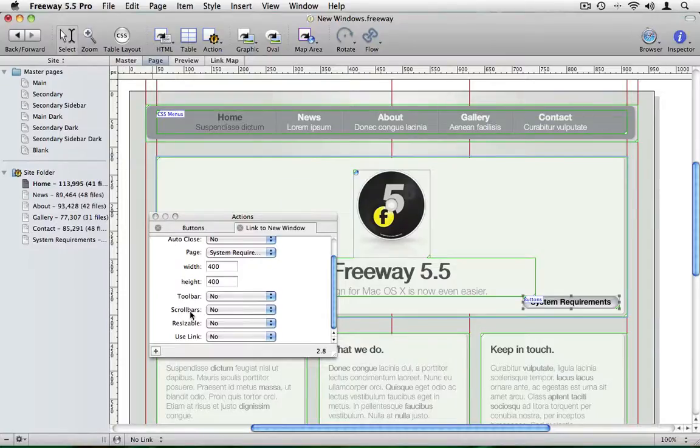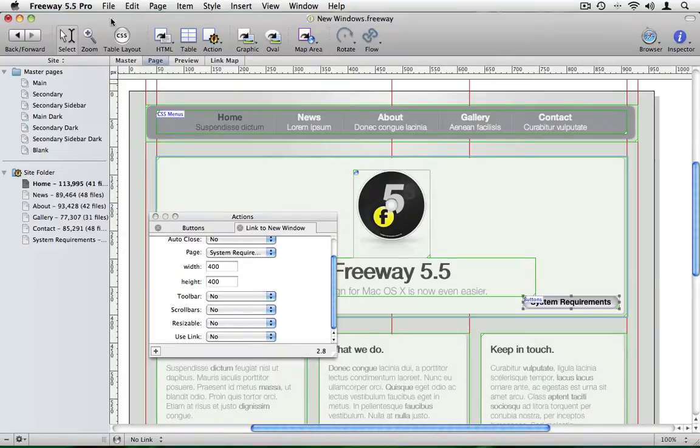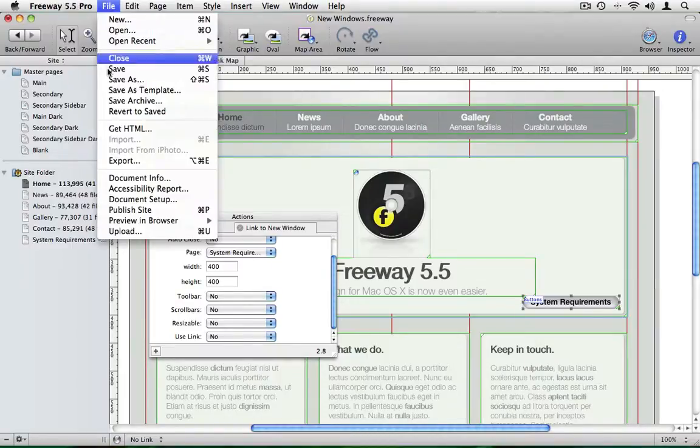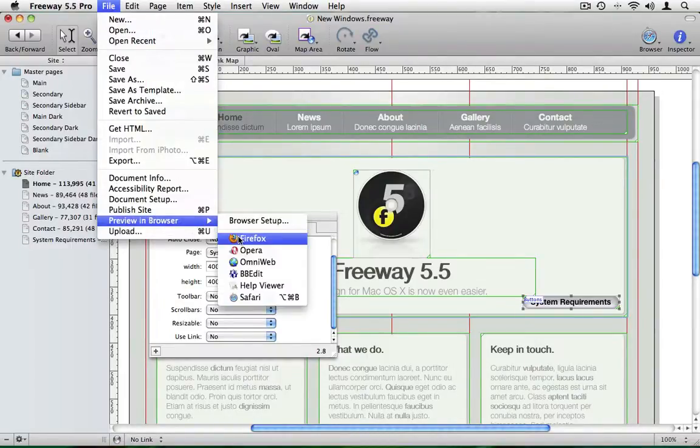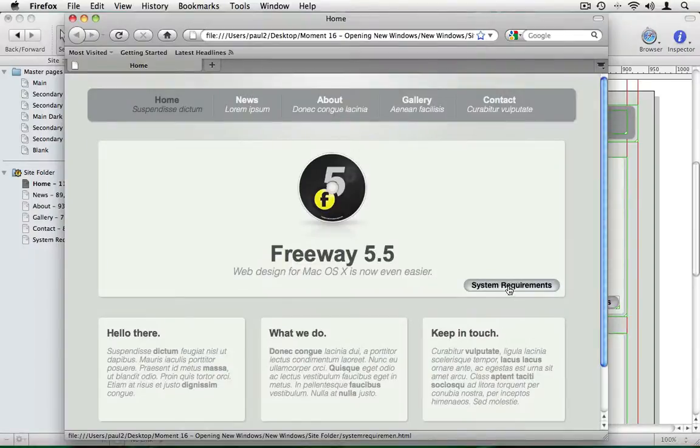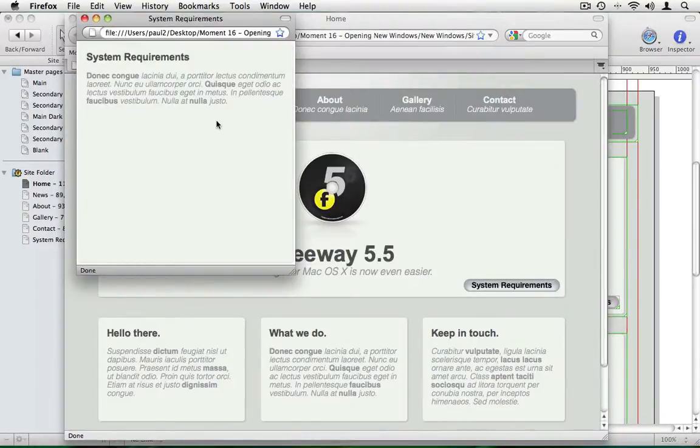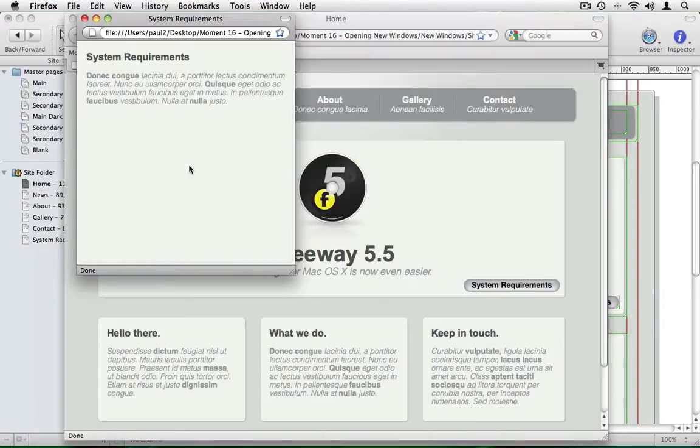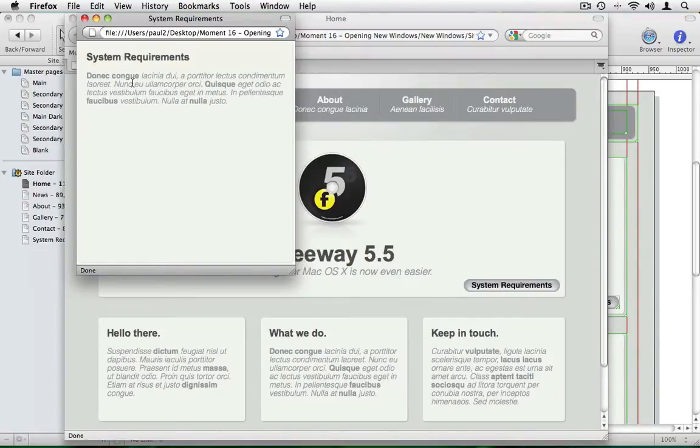Now some of these options may not be honoured by the browser. For example, if we view it in Firefox and again click on system requirements, you'll notice we have the address bar and the status bar showing. It's important for some users to see where the page they're opening in such windows comes from.